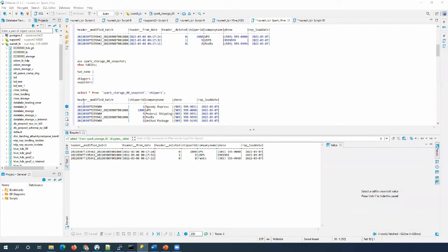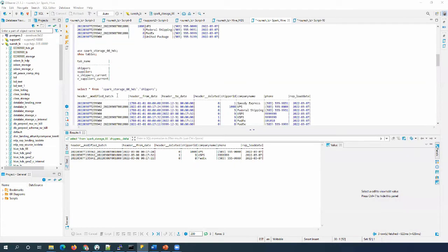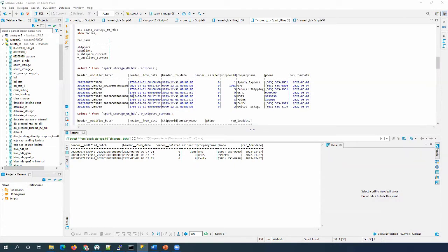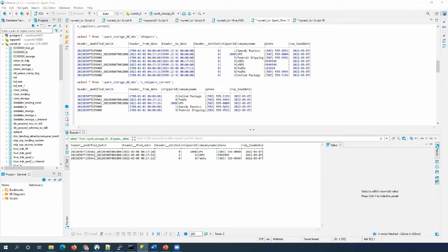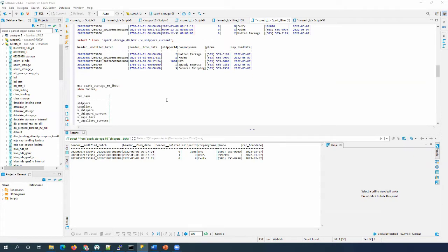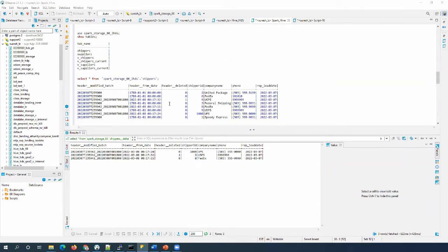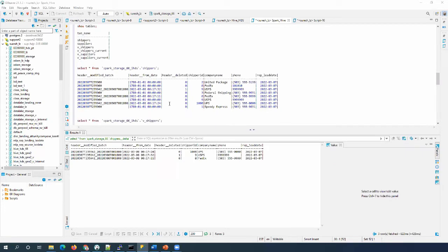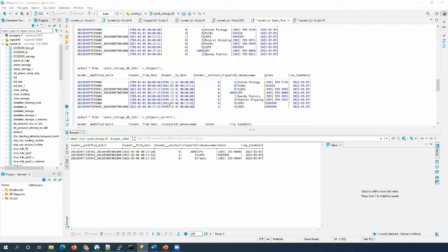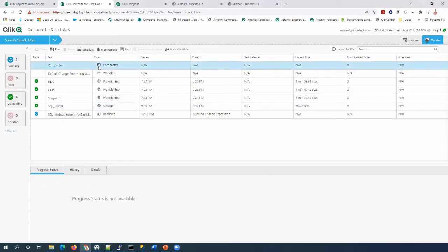Let's go to the HDS. This is the historical view — it records all the changes made on the source, and deleted records are marked with one. The current view also represents ODS data. We can also see the IHDS table, which contains incremental historical data.